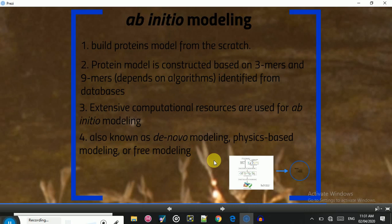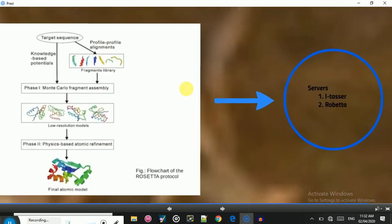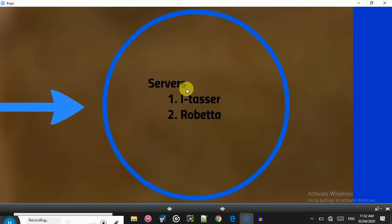Ab initio modeling is also known as de novo modeling, physics-based modeling, or remodeling. In the graphical illustration, the target sequence is broken down into 3 or 9 amino acid sequences, and for each fragment a pool of small template libraries is generated. These templates are evaluated, small structures are generated and further evaluated, and finally a complete structure is produced. For ab initio modeling, the available servers include RoseTTAFold and I-TASSER, both of which also offer threading and homology modeling capabilities.